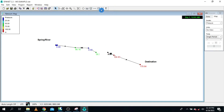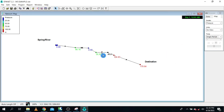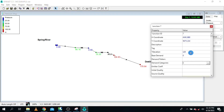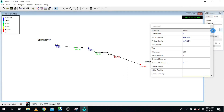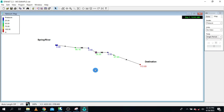From the existing node all the way to the new node, we introduce a pressure regulating valve — making sure the setting is zero and the loss coefficient is zero. The existing node elevation must equal the new node elevation, so we put 120 here. Run again: from 124 all the way down to 67.